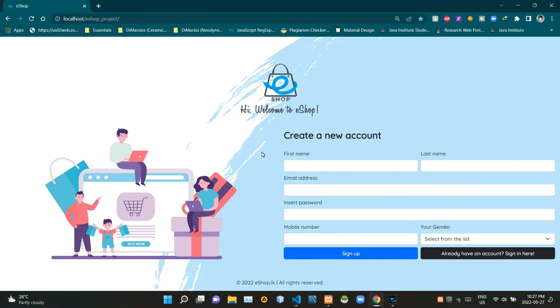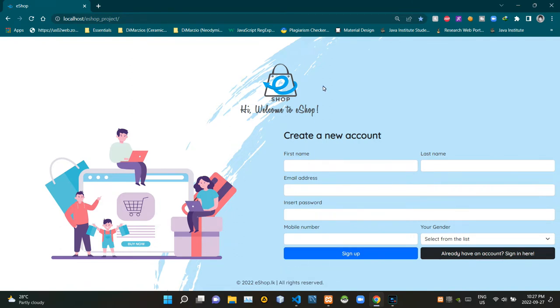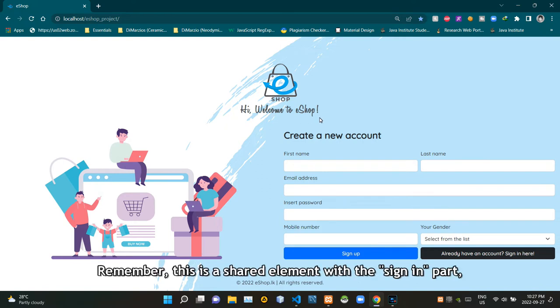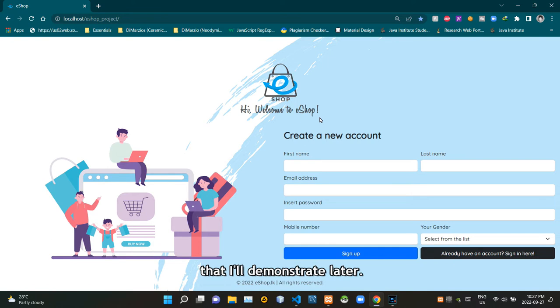We're back on Chrome. Let's look at our create a new account, also known as signup part. Here's the header text - it says "Hi, welcome to eshop". Remember this is a shared element with the sign in part that I'll demonstrate later.